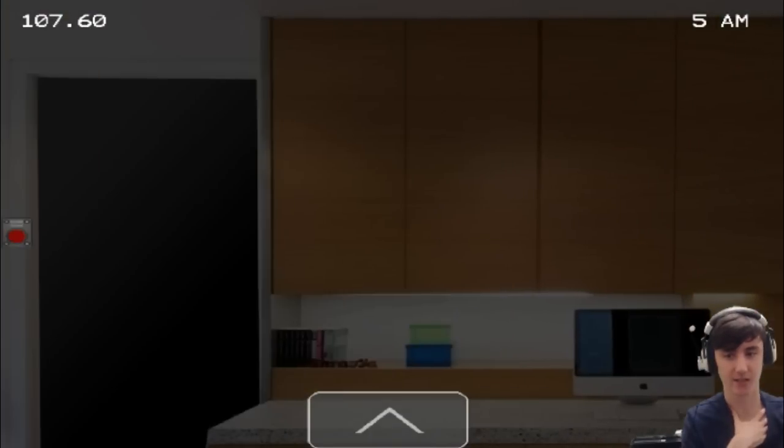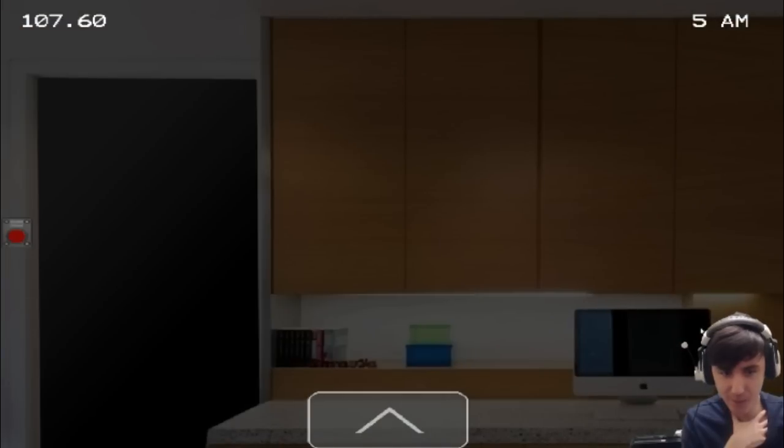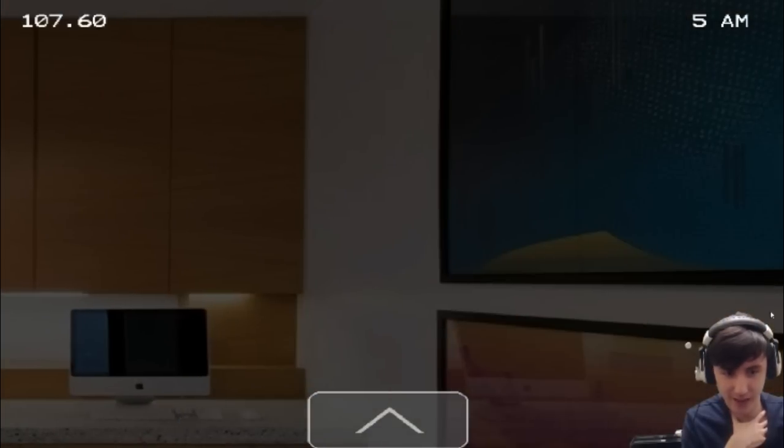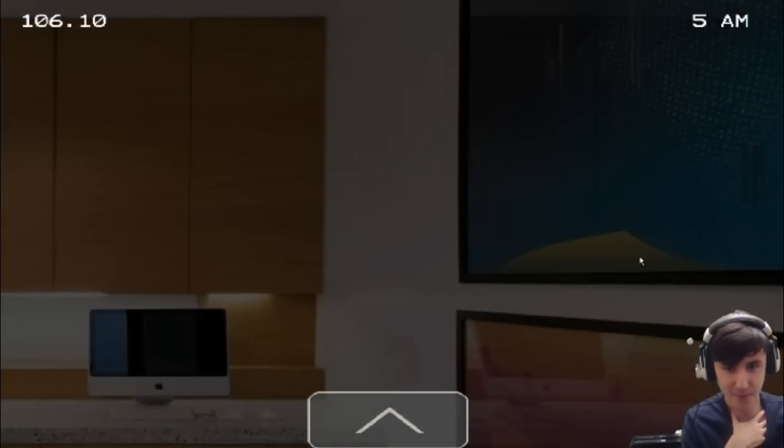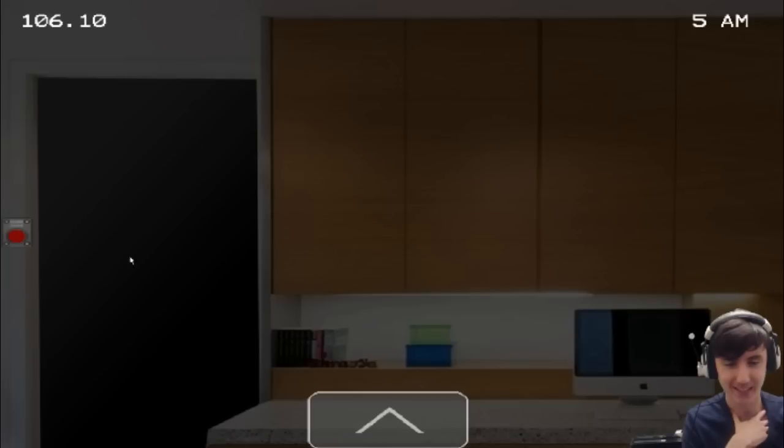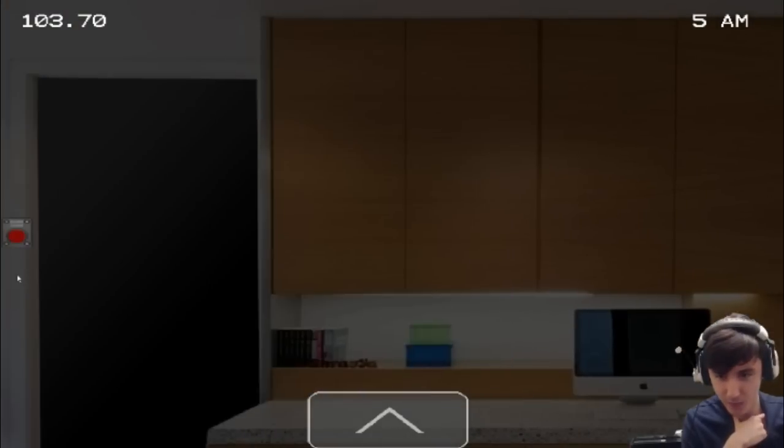I don't know whether it's in the computer screen or in the reflection. That would be pretty scary if he was behind me. But I don't know. It looks like a reflection, though, doesn't it? Woo! Yes! Oh, yes. First night complete.